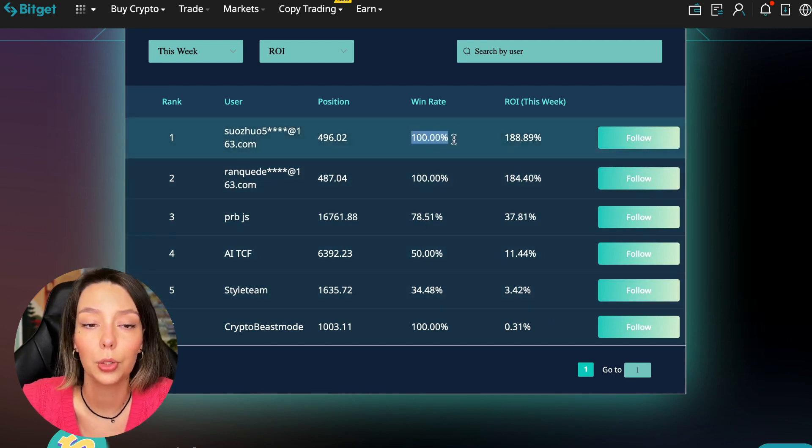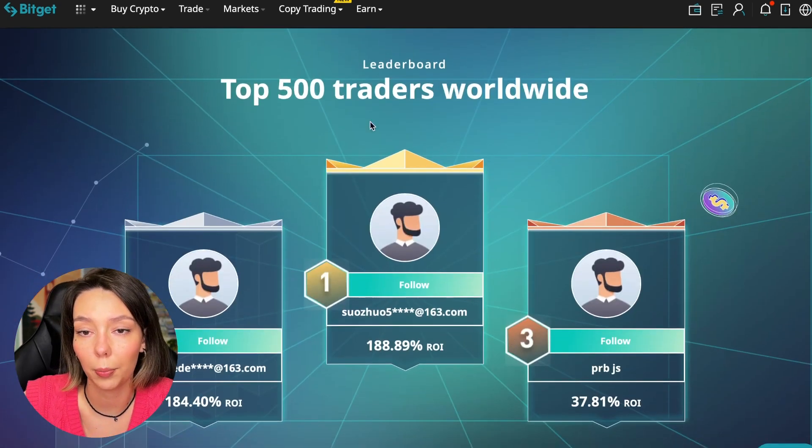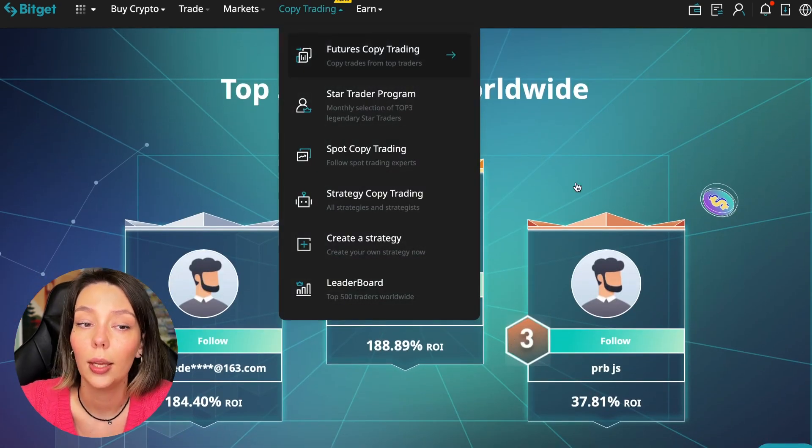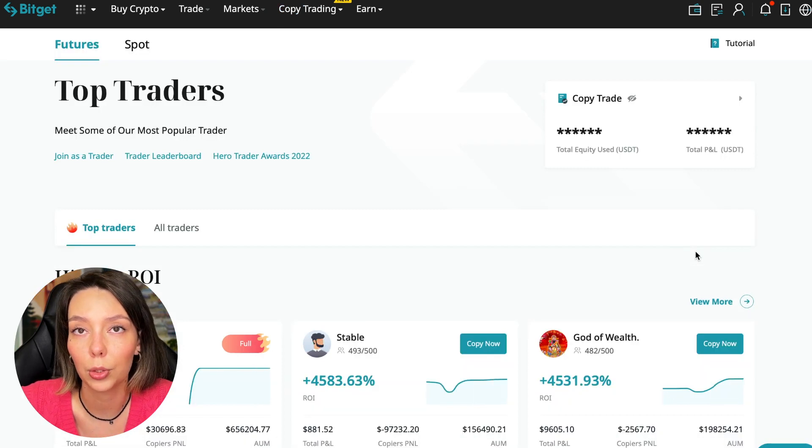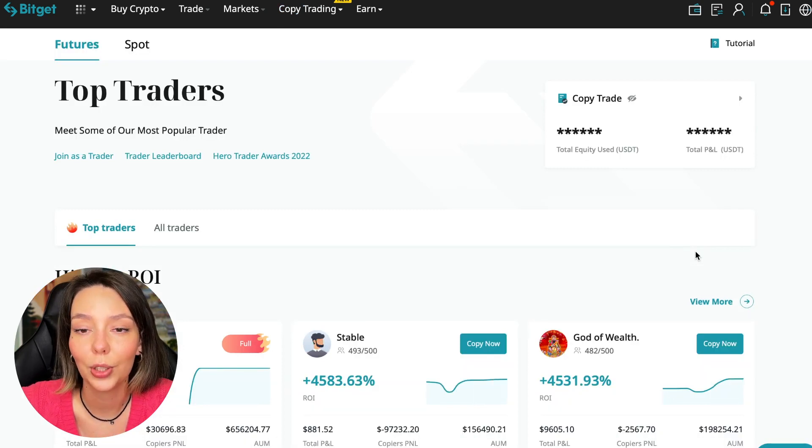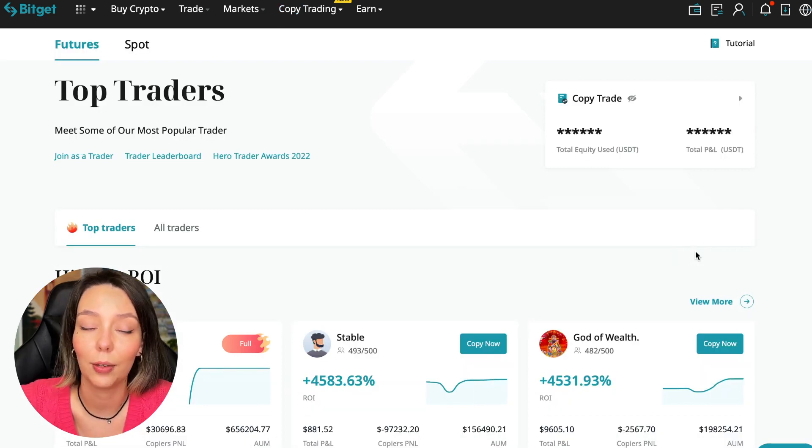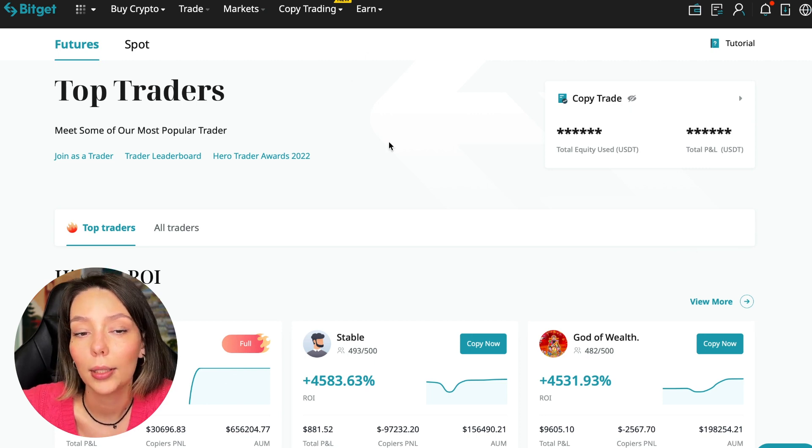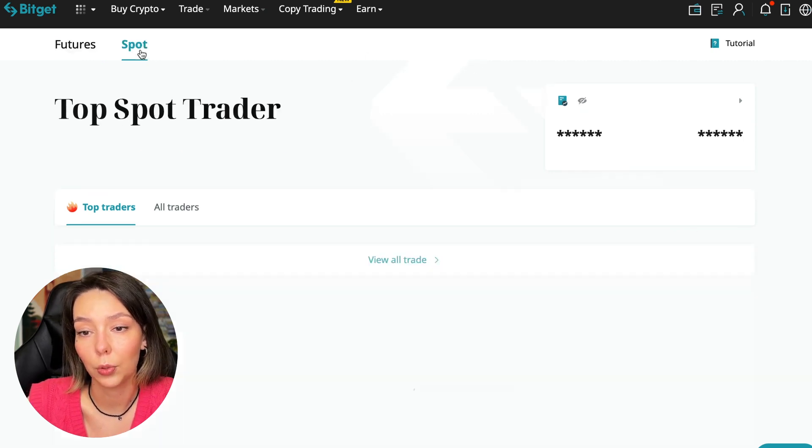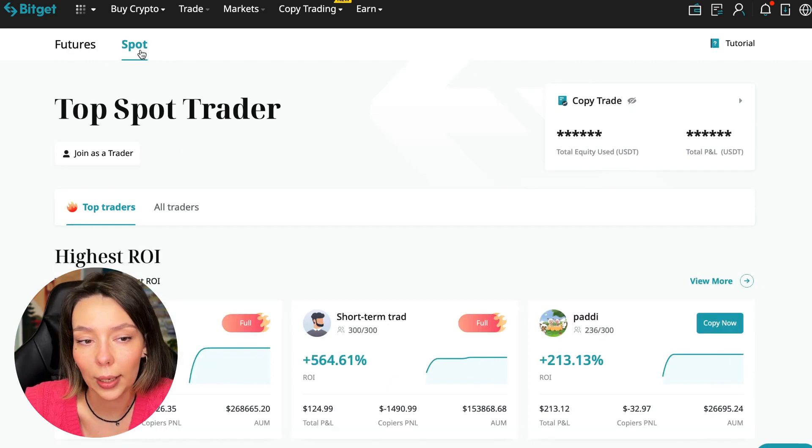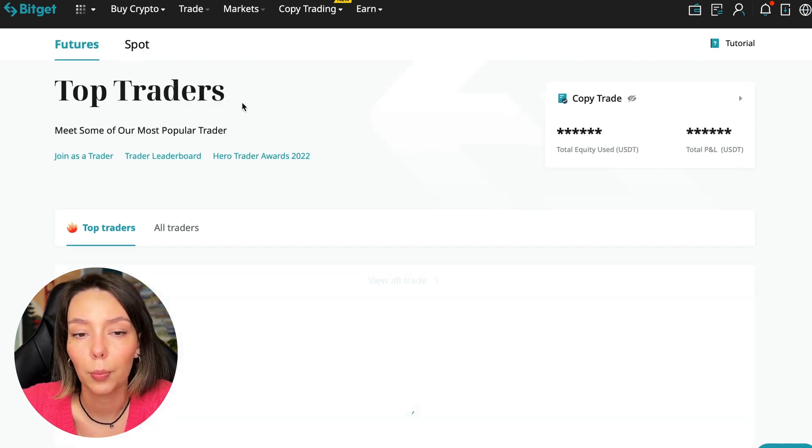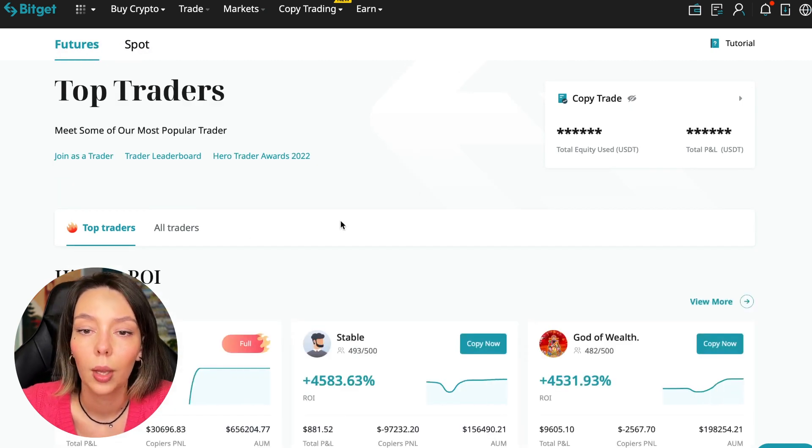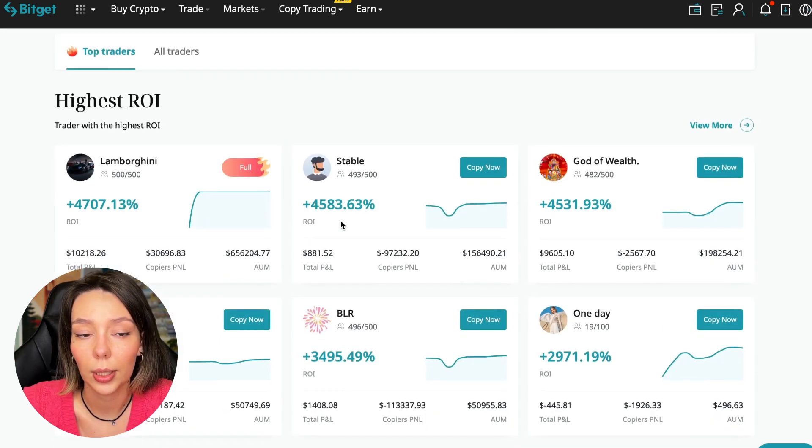Today I will show you how to choose the best trader on the BitGet cryptocurrency exchange in the copy trading section in order to earn passively. So we switch to the copy trading tab in the futures section. I will make a separate video about the spot section which will be released a little bit later.